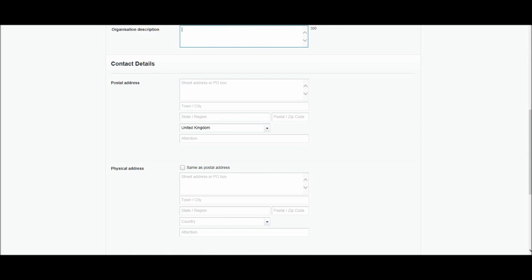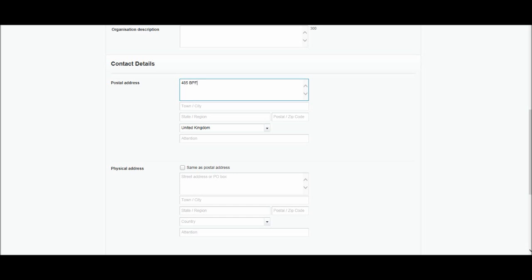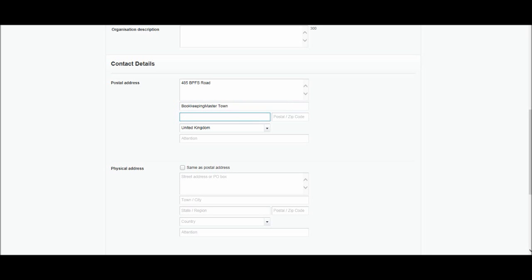Next we have contact details. This is the information that Xero is going to use to allocate details on invoices. The information I put here will appear on sales invoices. So postal address, I'll make something up. Let's say 485 BPFS Road, in Bookkeeping Master Town. State or region, let's just do Essex. That's where I'm originally from. Postcode, CE0 119 PO.